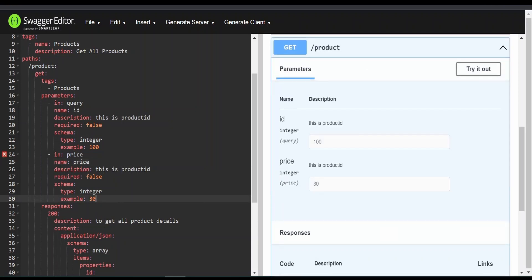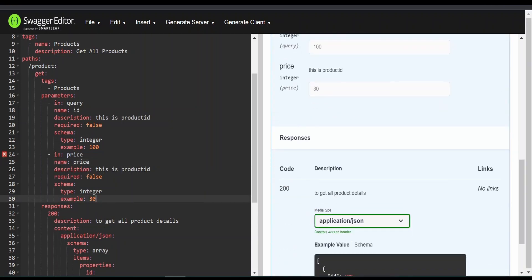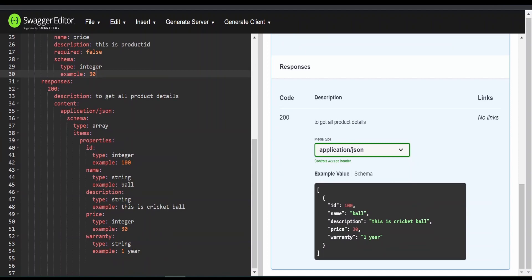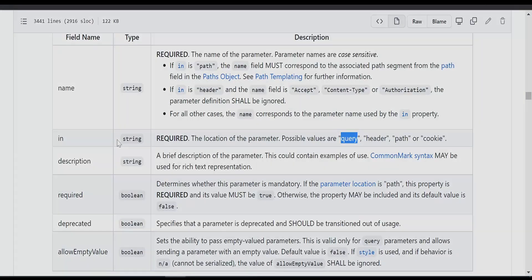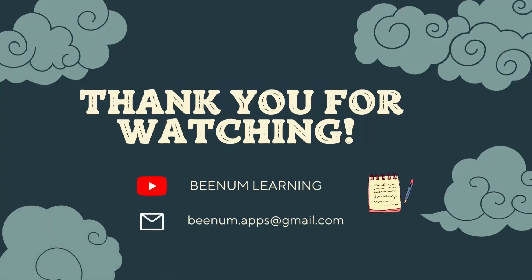As you can see, this is reflected over here. So like this, we can create a query parameter in the API definition with the help of the Swagger Editor and OpenAPI specification. Thank you for joining us in this video.